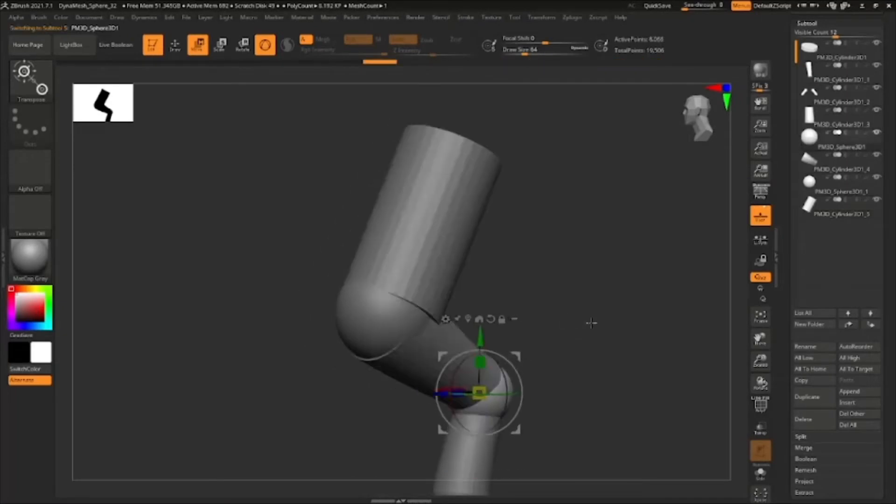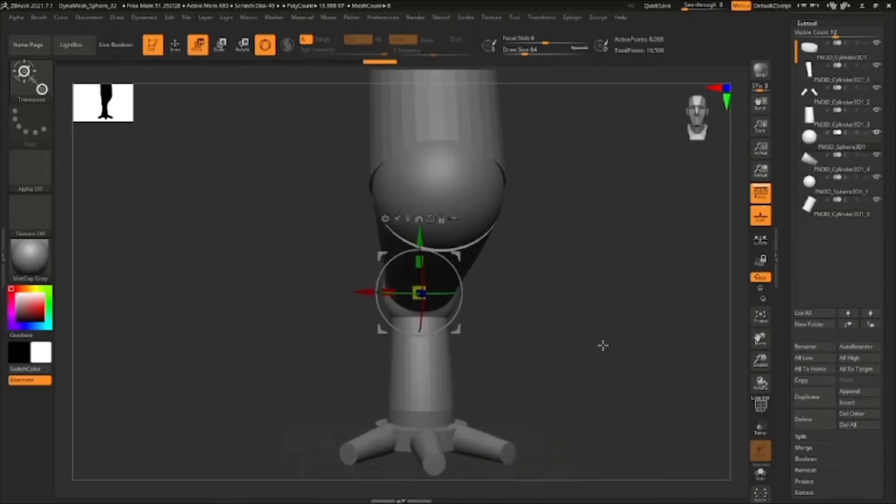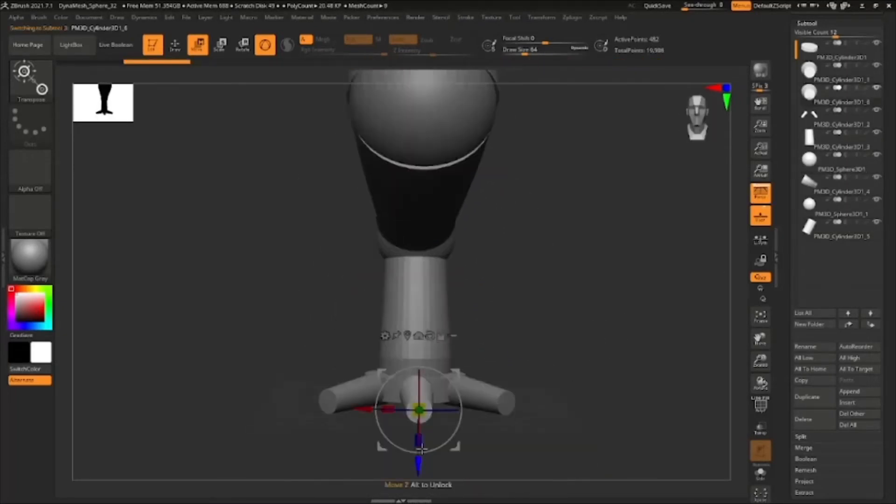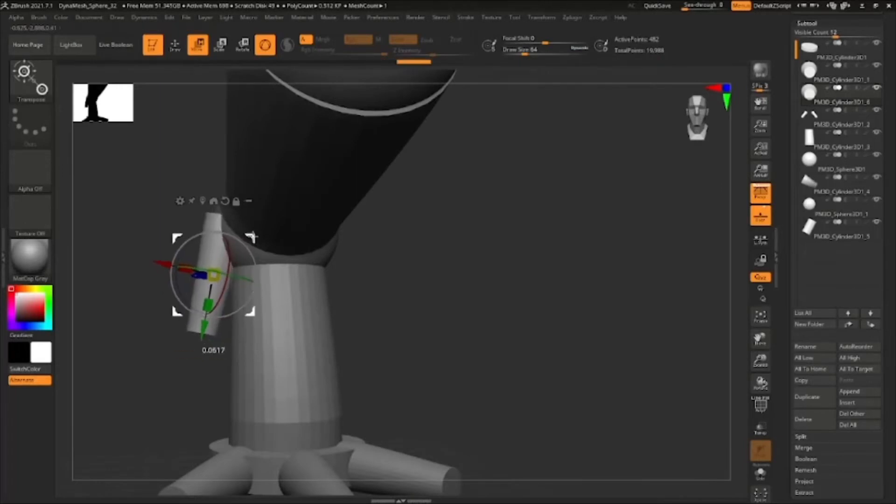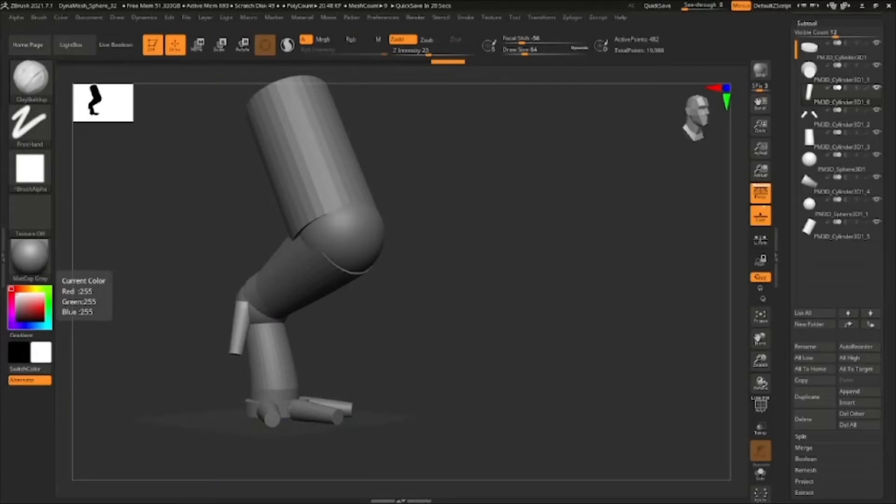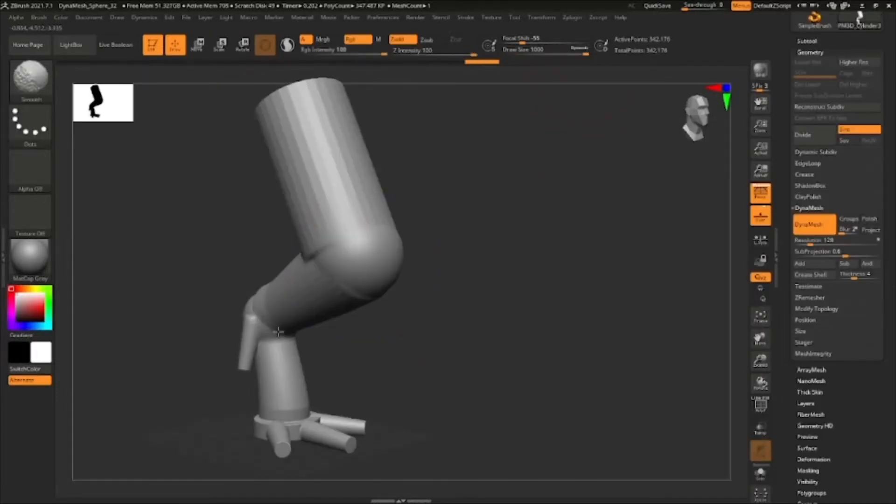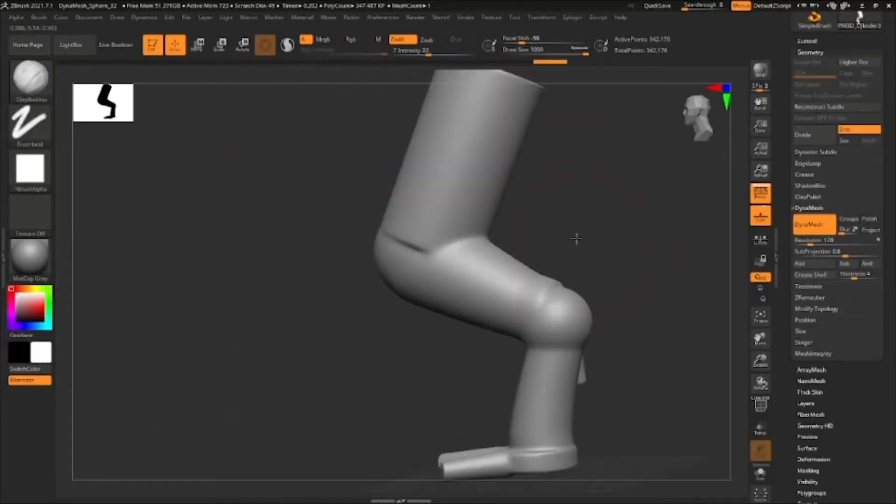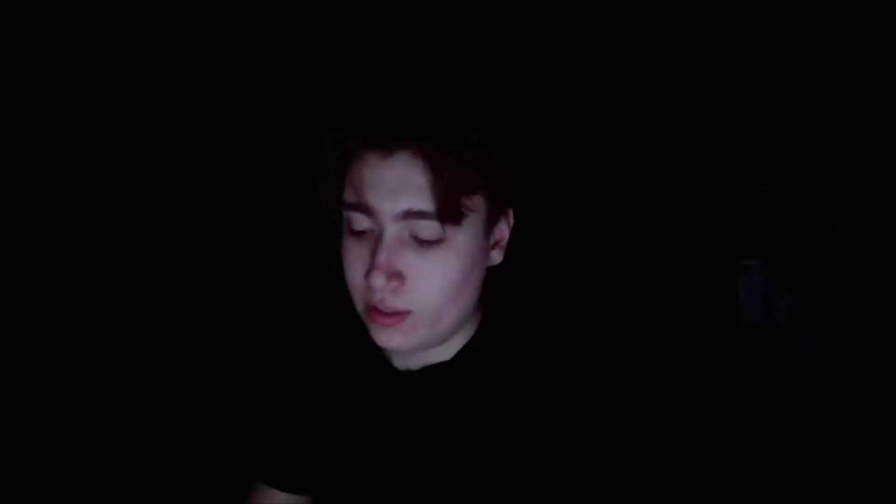Then I'm just gonna add the little toe now, duplicating that toe and just putting it on the side. Then I'm just gonna merge all these shapes together, you see they're merged, then I can smooth them out and just make them blend together more nicely.